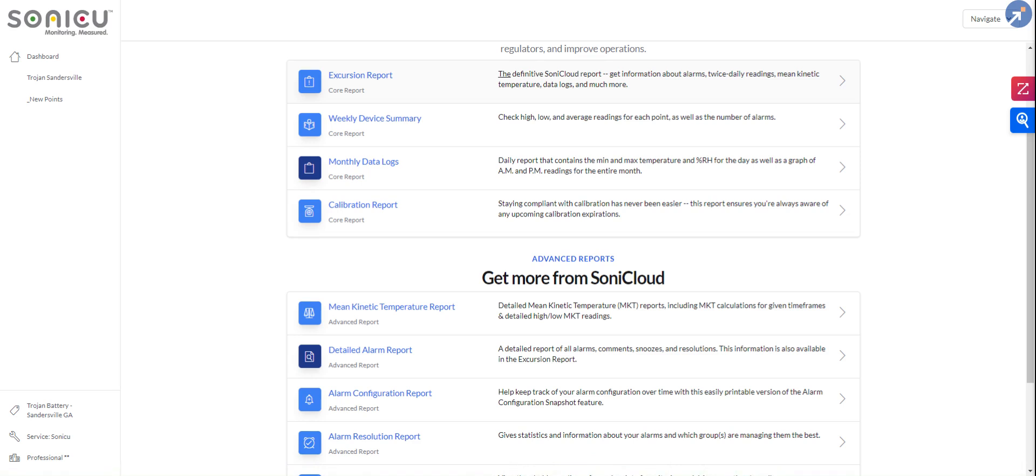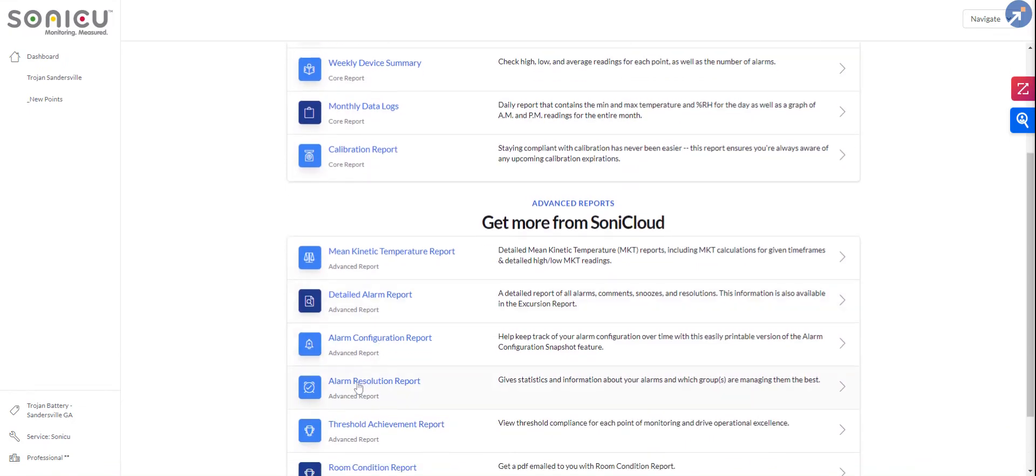But you can set this report up. You can run it manually whenever you want to. You can also have this report set up to deliver to you on a frequency of your choosing. We also have some other reports, such as alarm resolution report, which is a little bit more of a managerial report that can help identify gaps in training for different areas or locations.